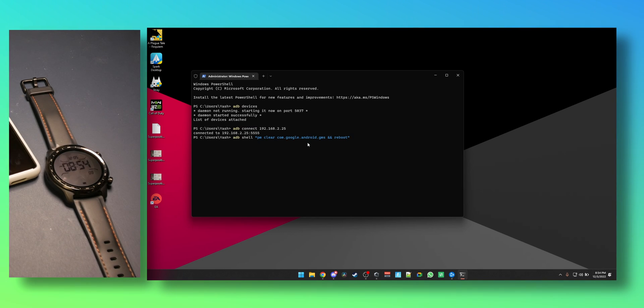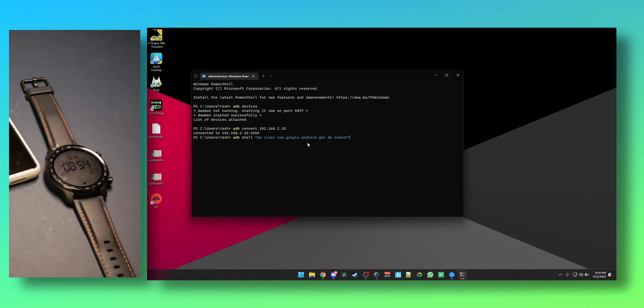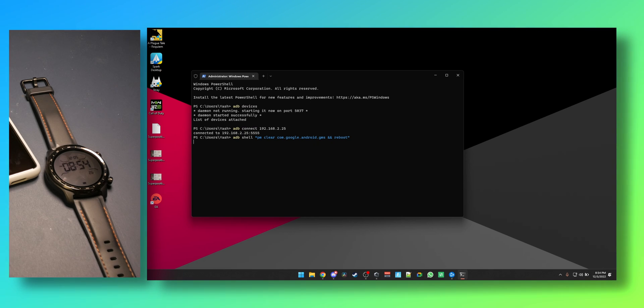The first command is going to be here. You can copy and paste it just like I did. So it's ADB shell PM clear Android and reboot. And just do that, watch what happens on the watch, and it's rebooting the watch as you can see right here.